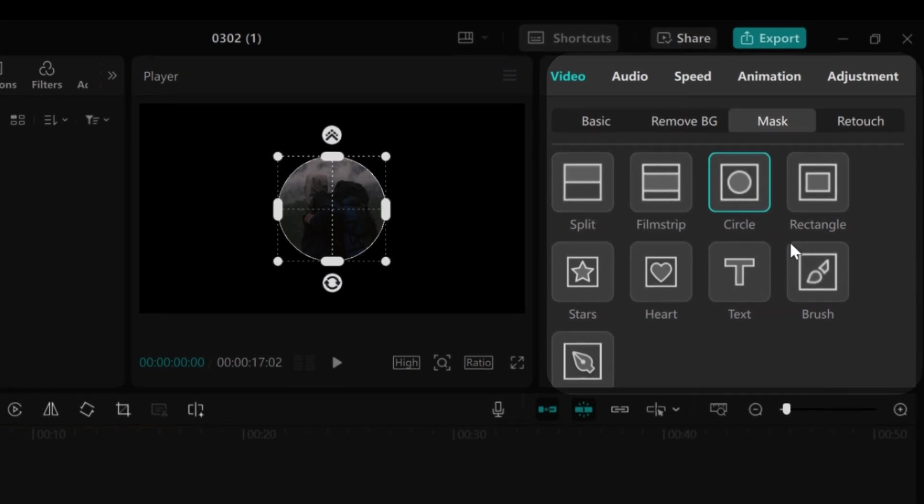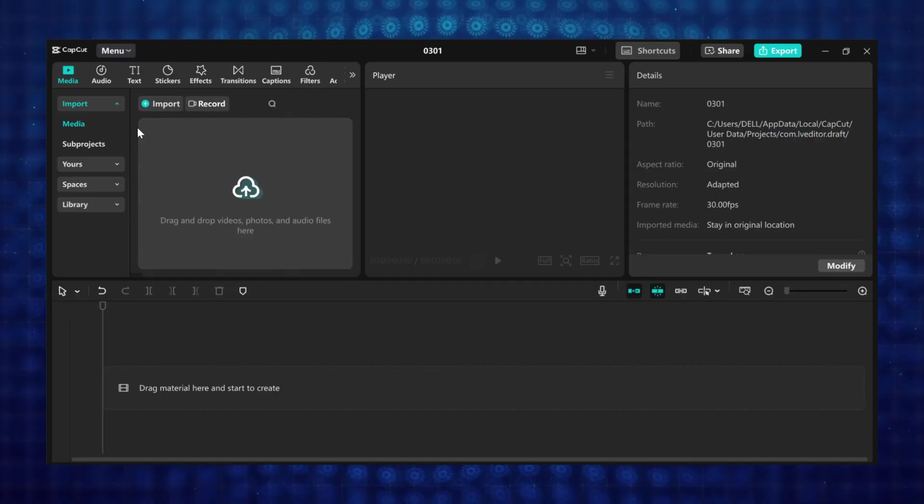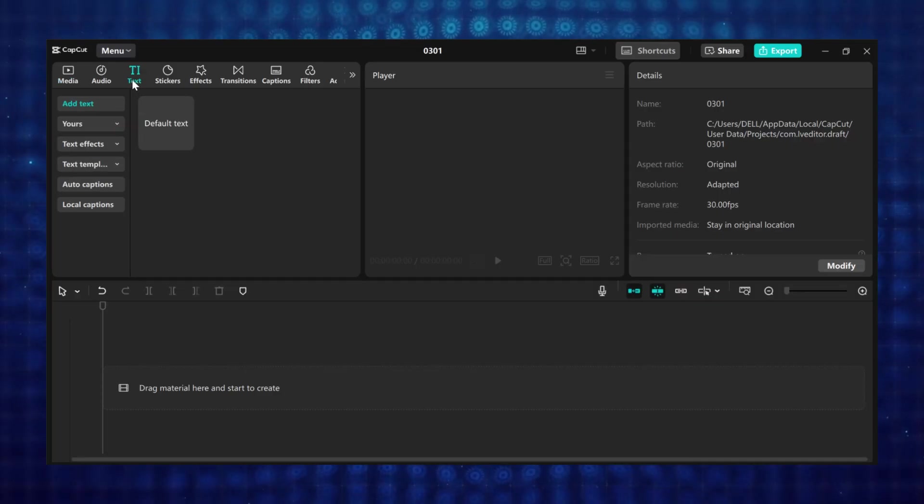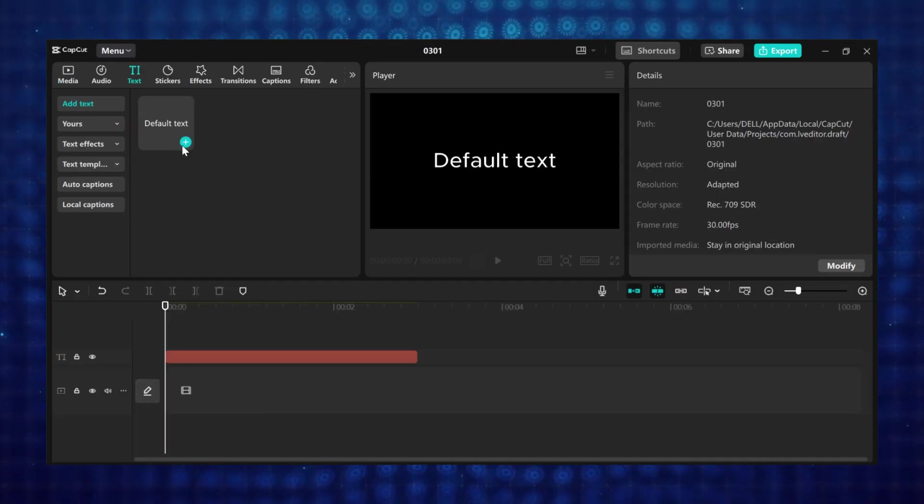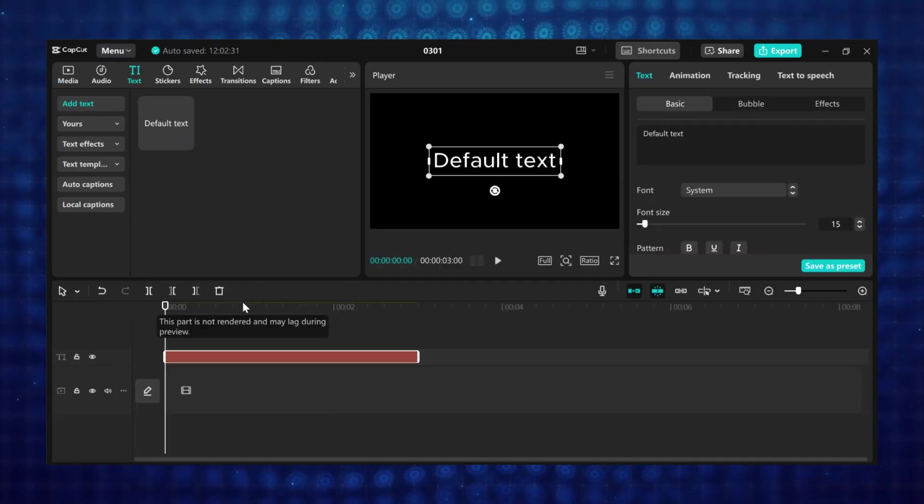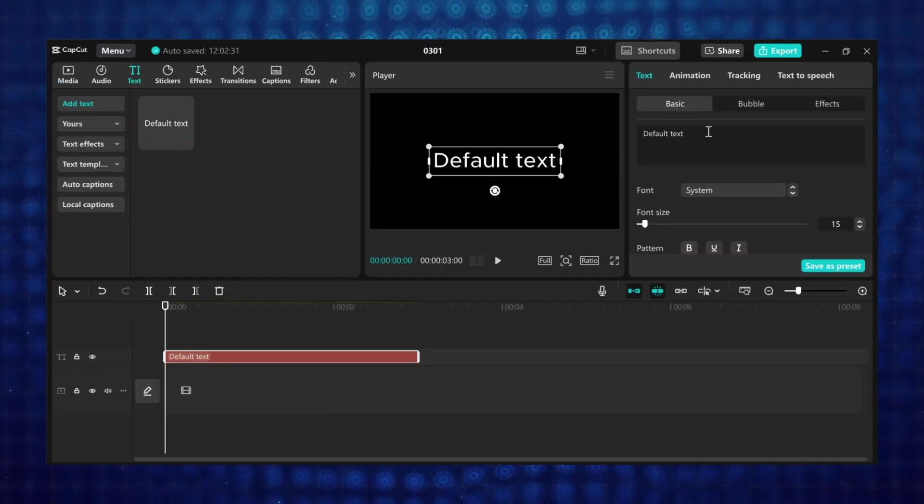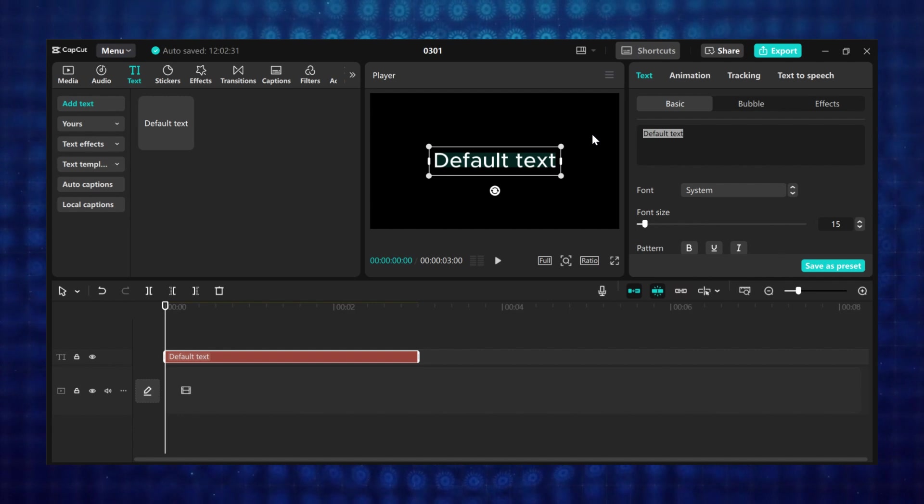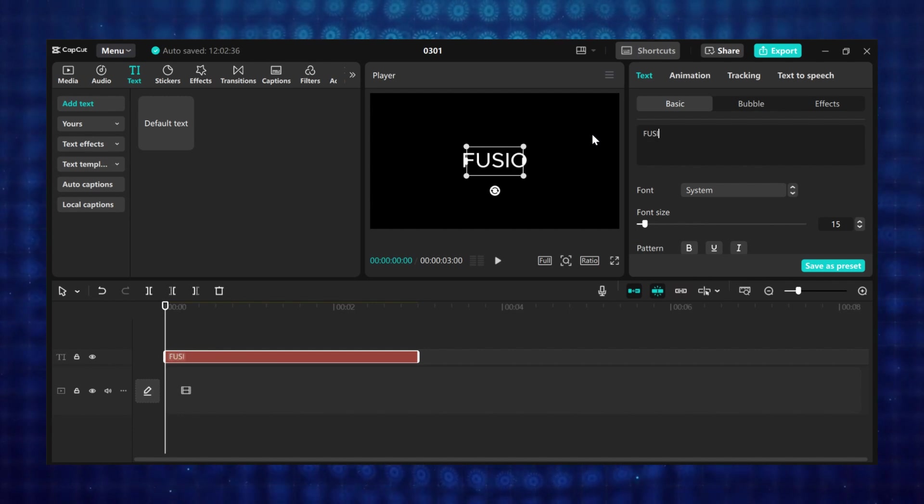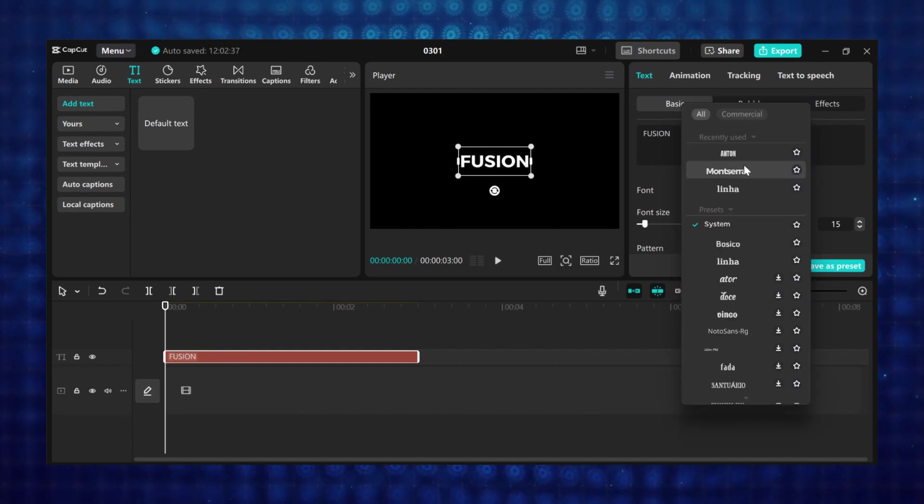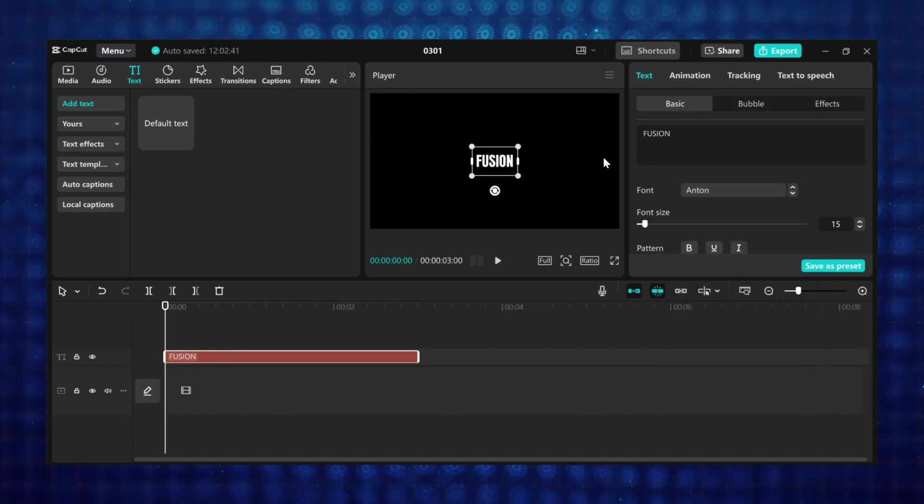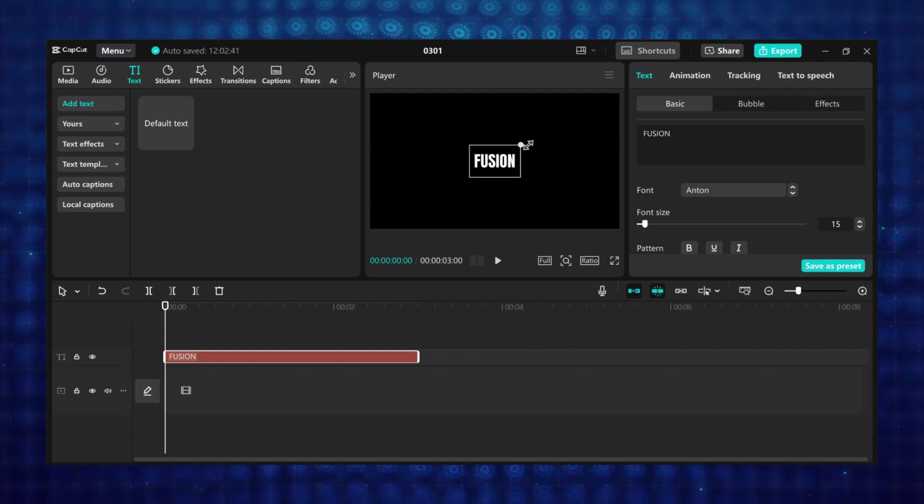So let's create a practical example for you to understand keyframing. I am going to create a zoom in text effect. First go to text and let's add a default text to the timeline. I will type fusion here, then change the font also. I will scale it down a bit.